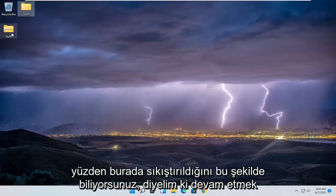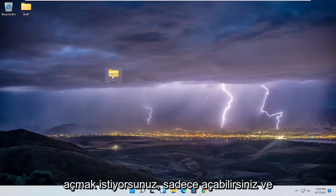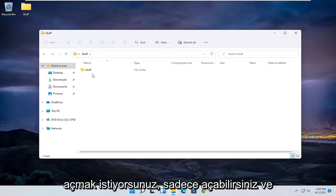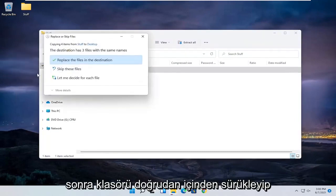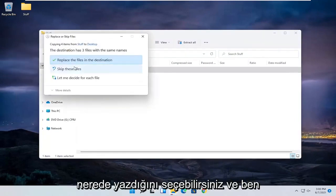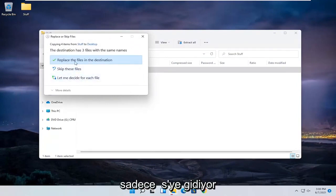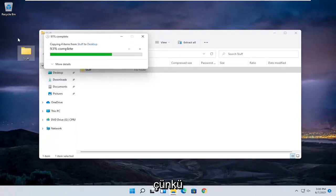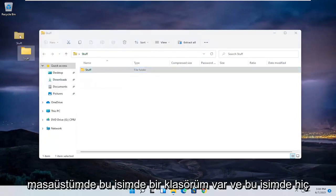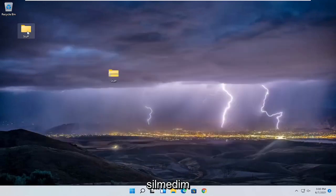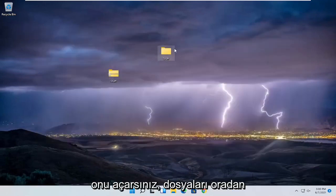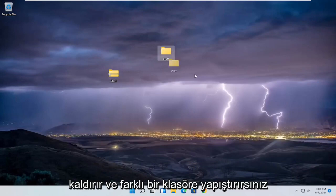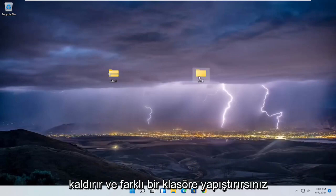If you want to go ahead and uncompress it, you can just open it up and then drag the folder right out of it. I'm going to select to replace the files in the destination because I already have a folder on my desktop with that name that I never deleted. But basically that's how you would just unzip it — remove the files from it and paste them over to a different folder.